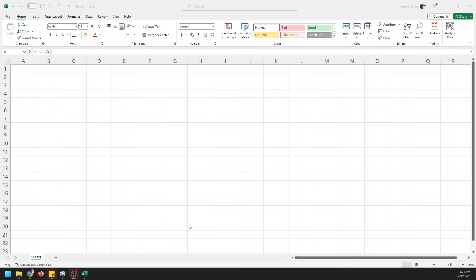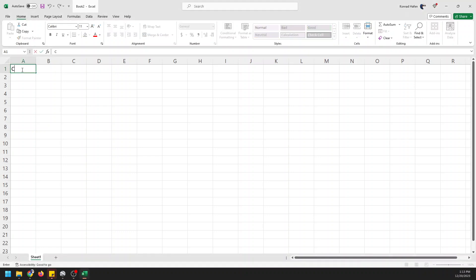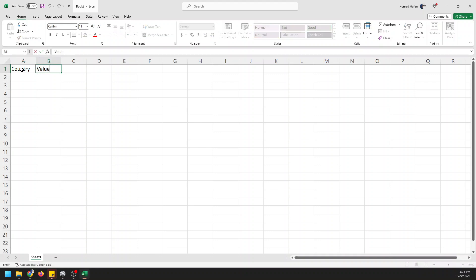Let me just show you how simple this is to make a map in Microsoft Excel. I have a blank workbook open here right now. I'm going to make a column here called country, a column here called value.